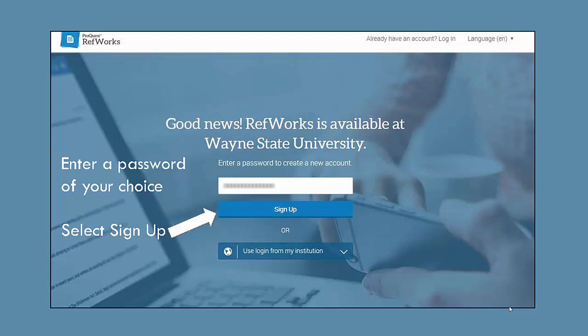Once you've entered your Access ID, your Wayne State email address, then you're going to enter in a password of your choice. It does not have to be the same as your Wayne State University password, but you do need to make sure that you remember what it is, so you might want to write it down somewhere or use a variation of a password that you're already using.